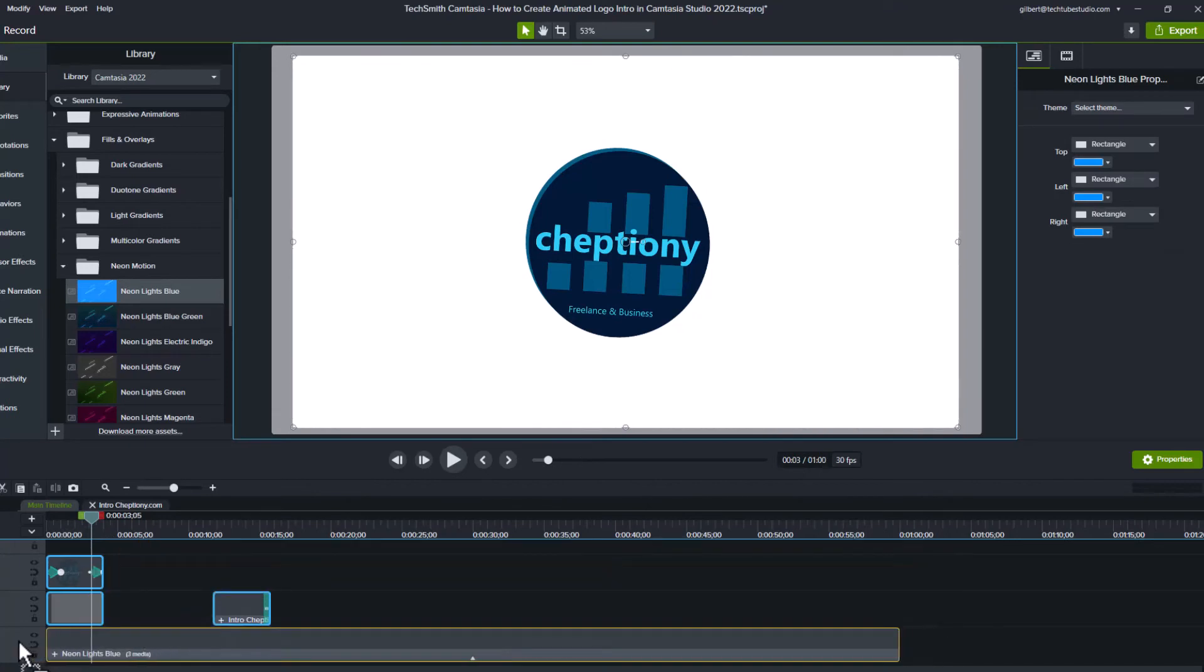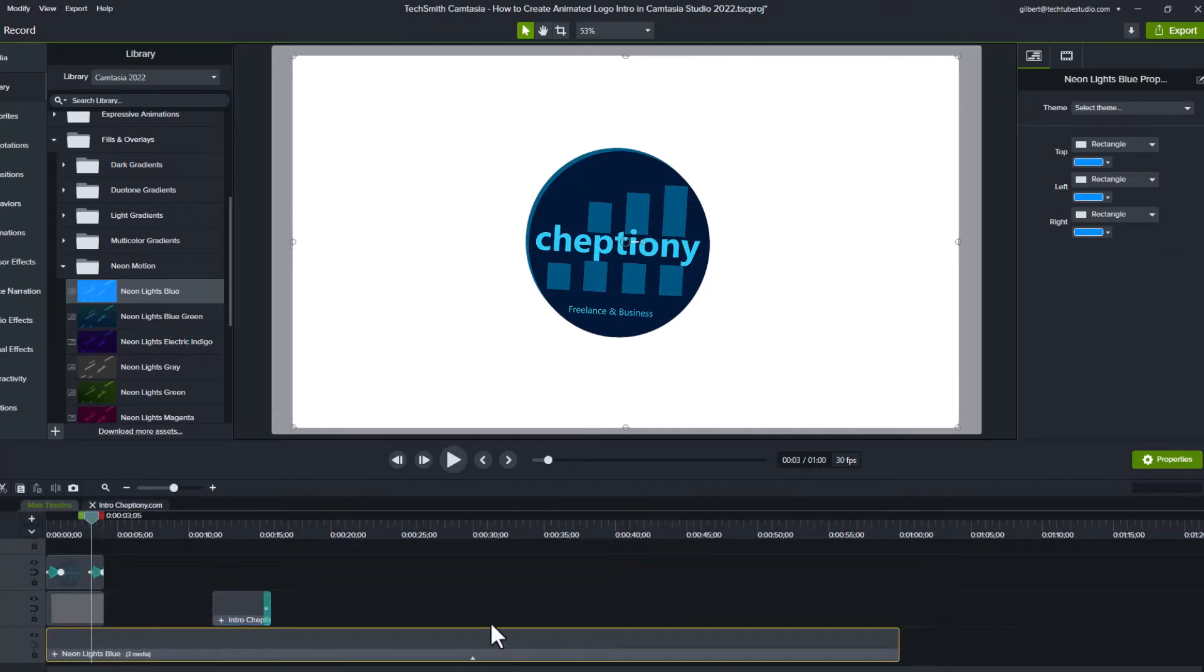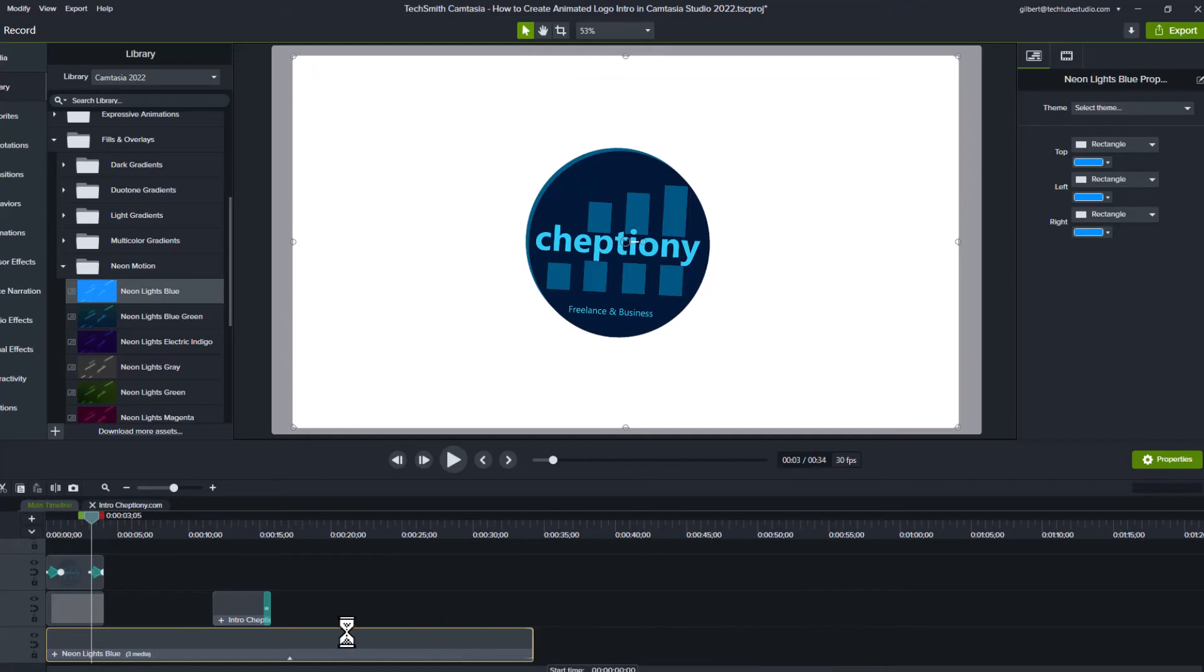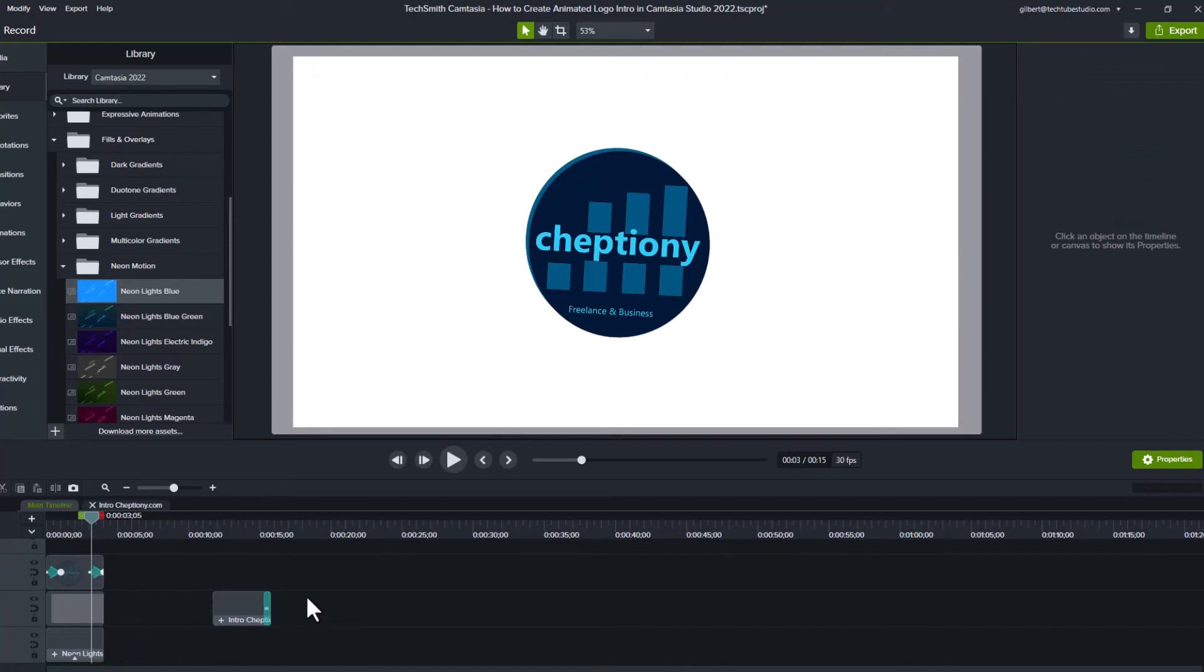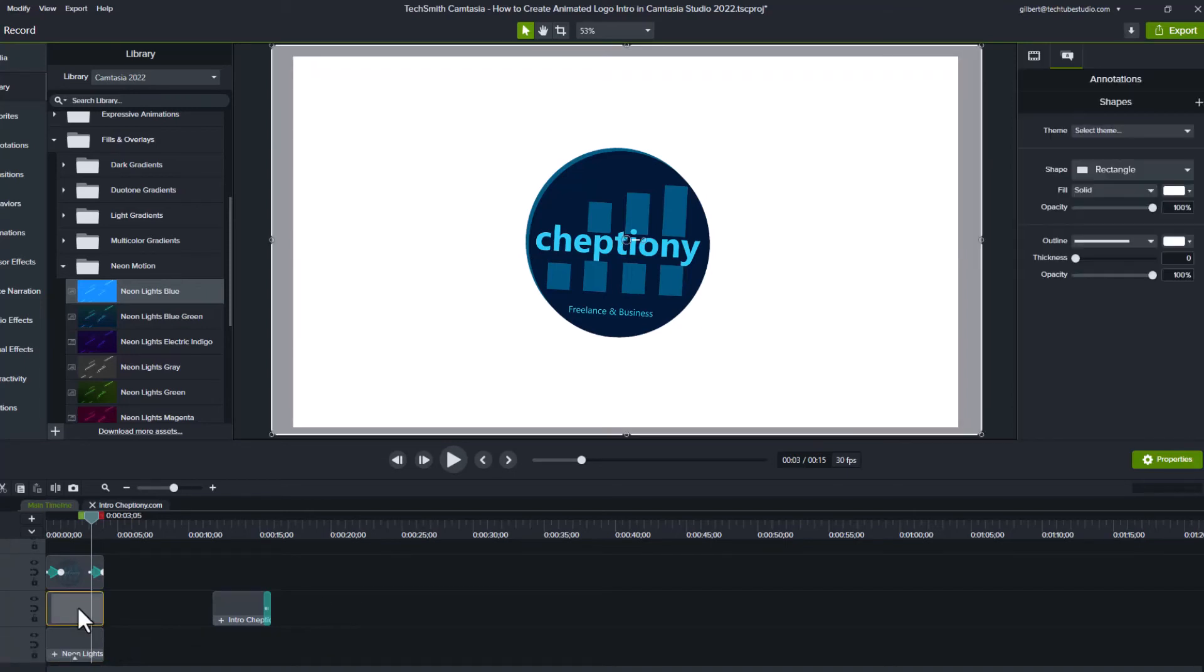In this case, we will place it on track 1. Reduce the time to 4 seconds to match the logo and background shape. When done, select the white background shape that you scaled. Under properties, on the opacity, enter 78%.